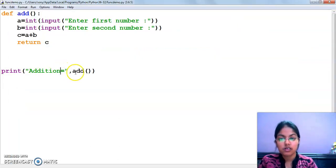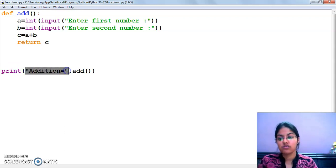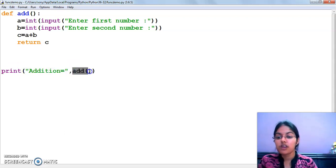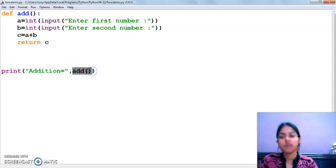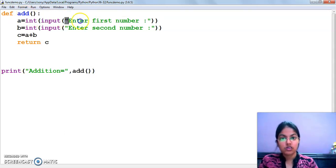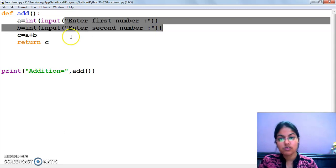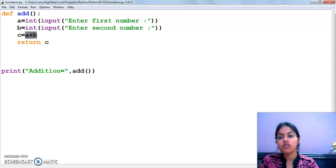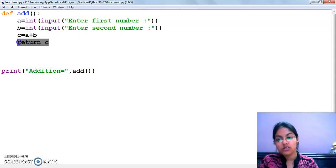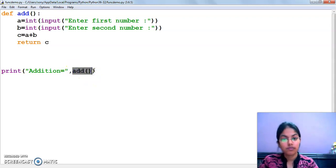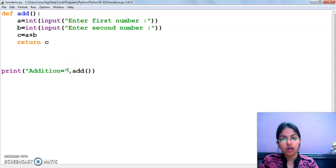What we have done here? The statement 'addition equals to' will get printed. Then the function call statement calls the function, two numbers will be inputted from the user, the addition will be calculated, and the variable returned by this function will be displayed. So we have done the program with return type and without return type.